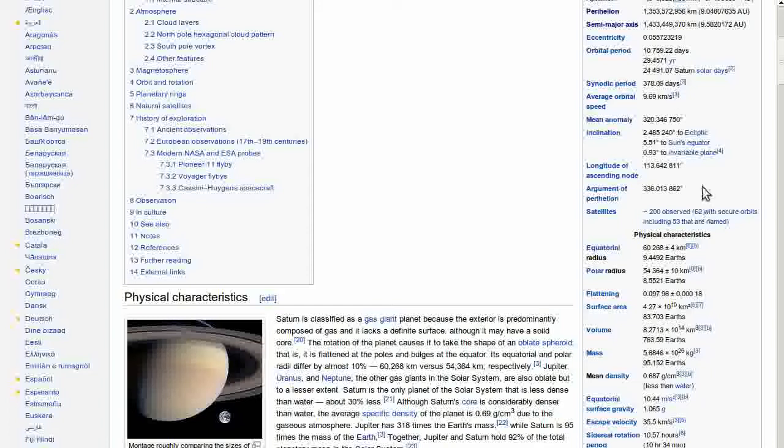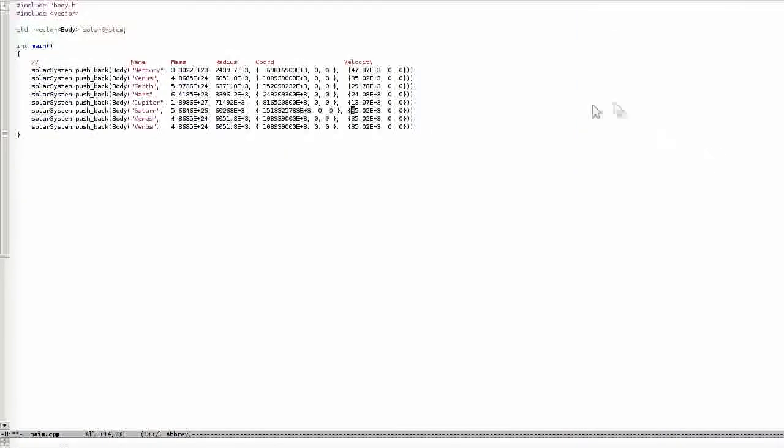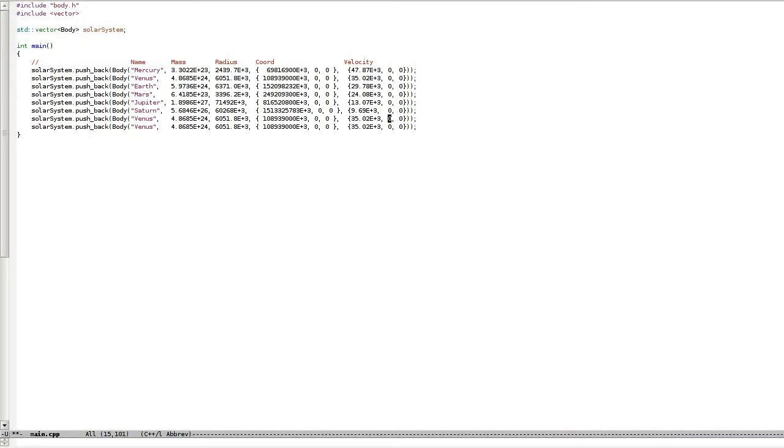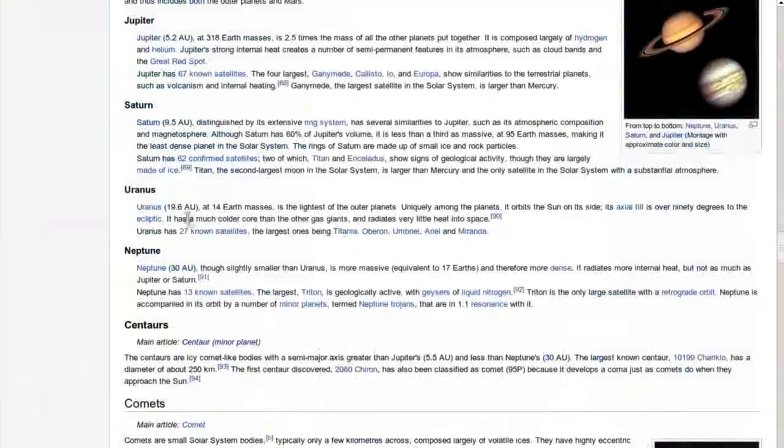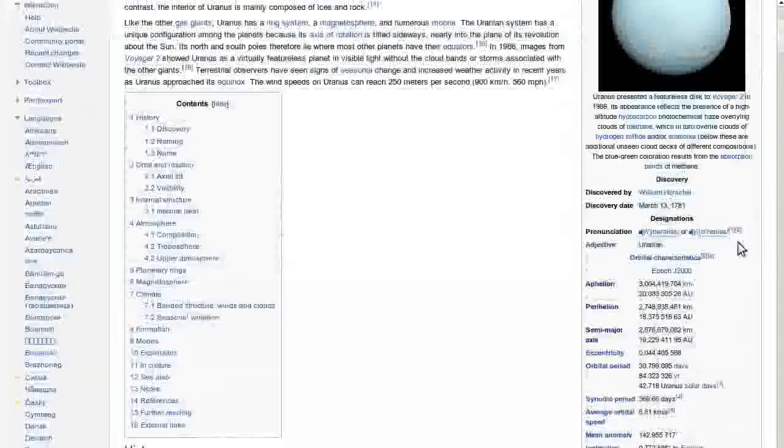Velocity, speed. I'm very sure it's slowing down, slower and slower. Two more planets.